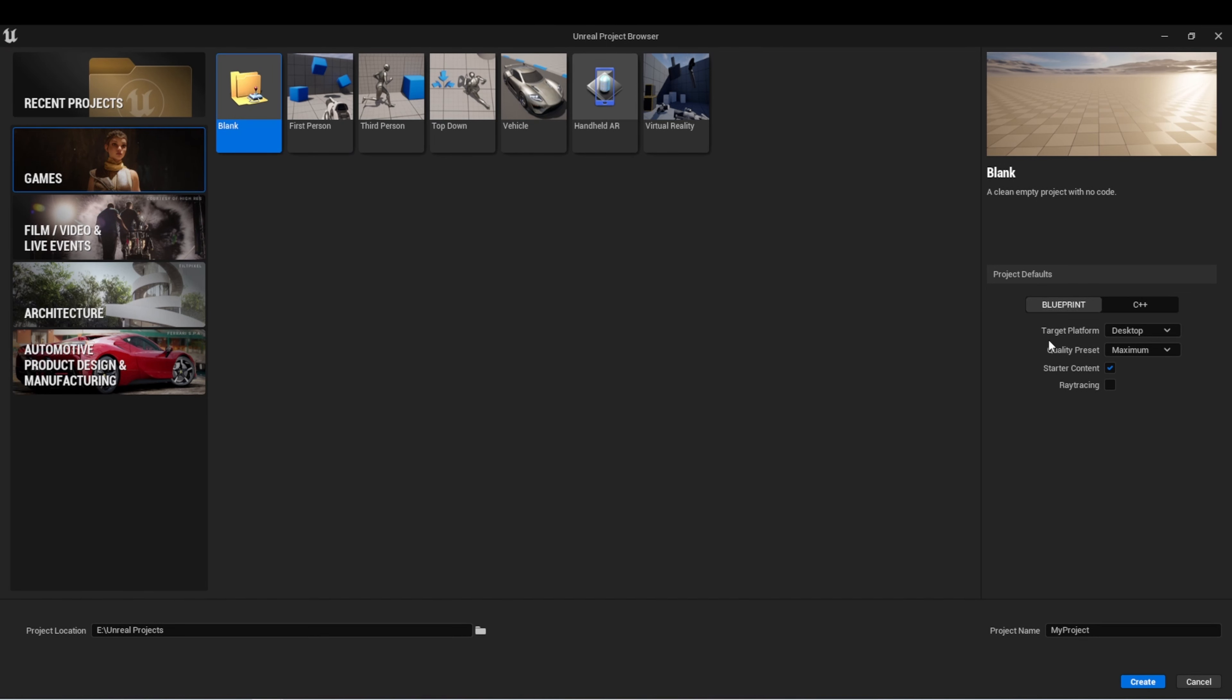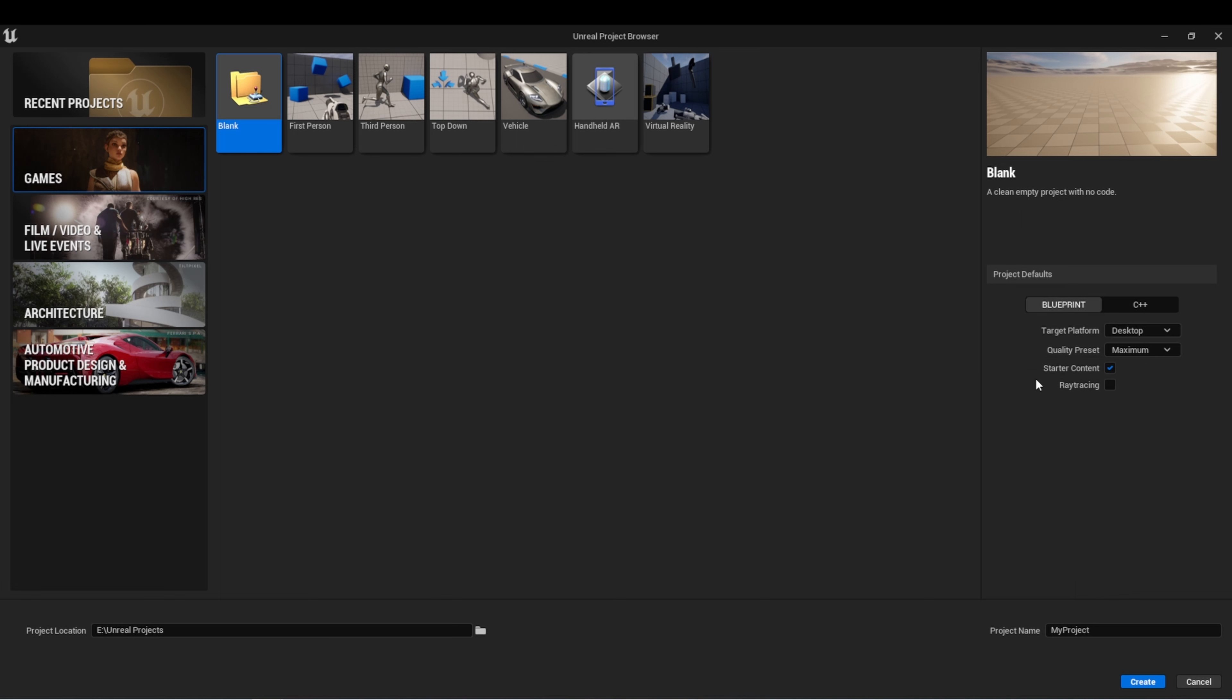We're going to use Blueprints, Desktop, Maximum. We'll include the starter content again, and we'll leave ray tracing off. Make sure you set the location for this project where you would like it. And then we'll name our project. Click Create.